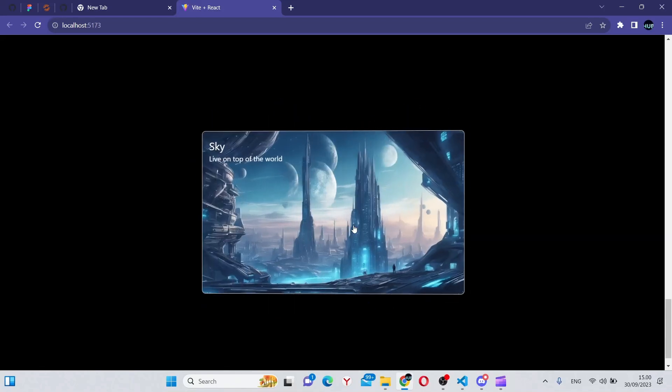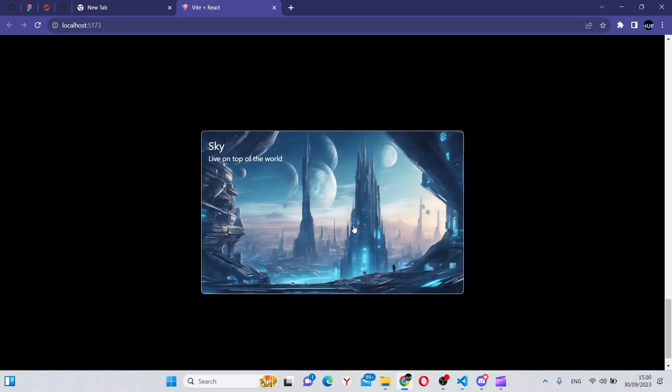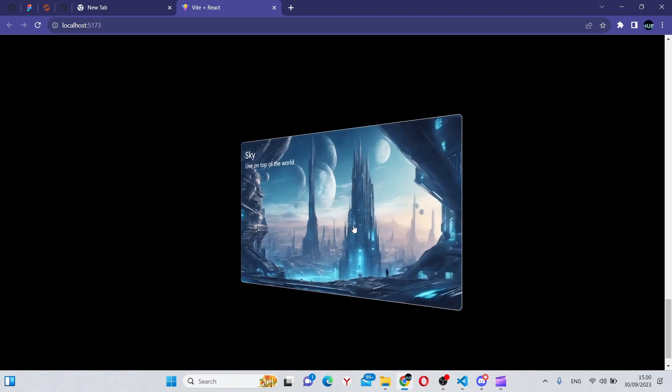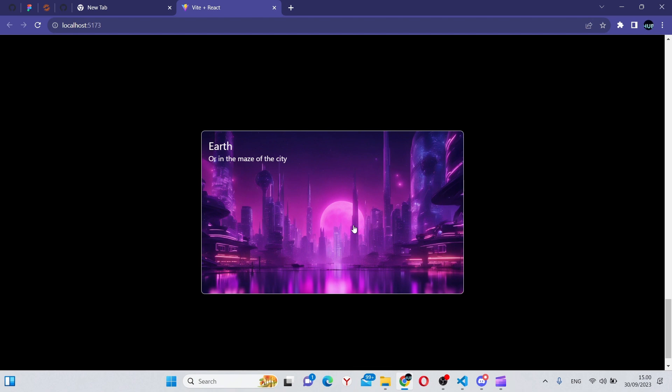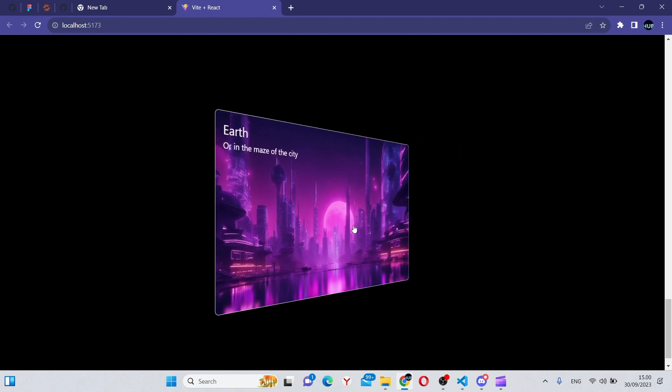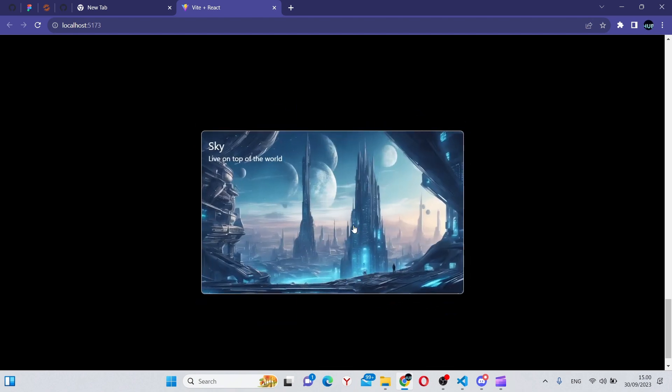Hello, and in this video you'll learn to create this awesome card flip animation using React, Tailwind CSS, and of course Framer Motion. Without further ado, let's begin the video.